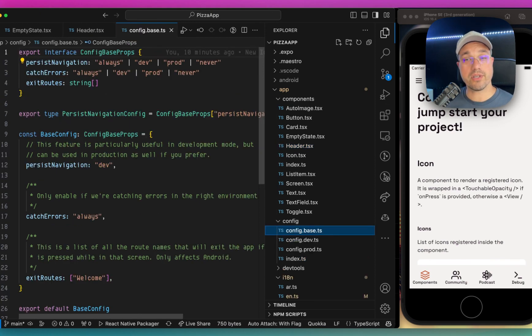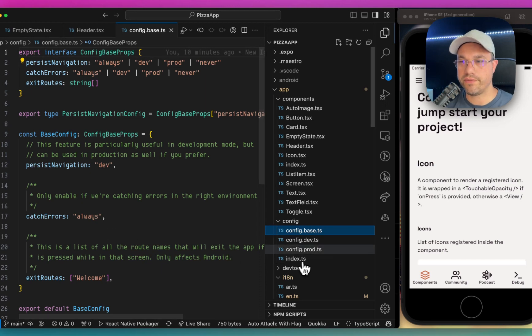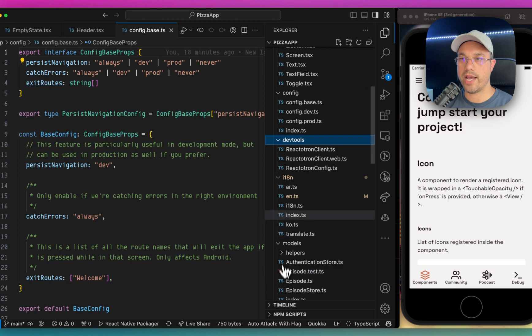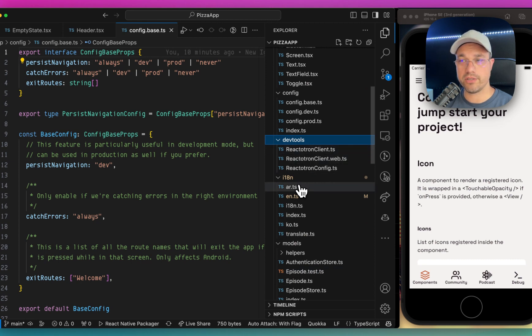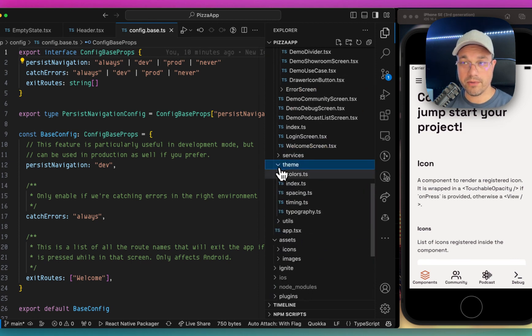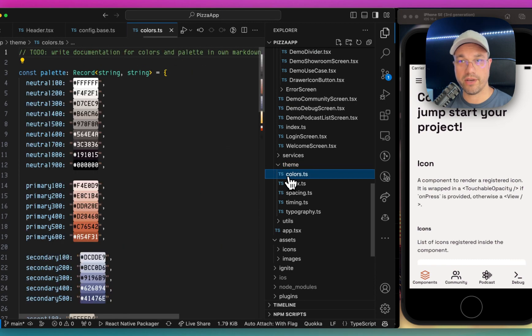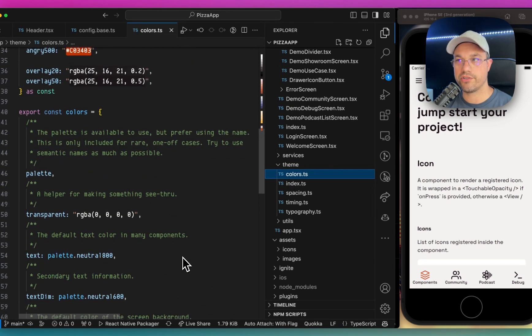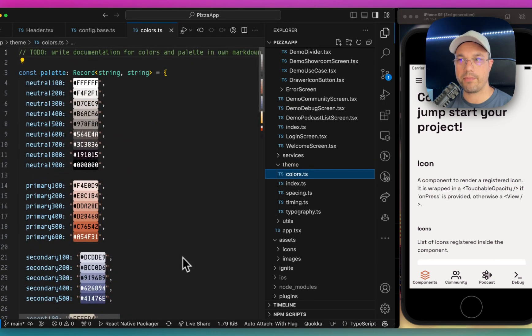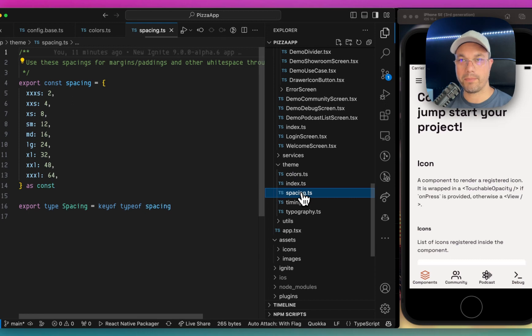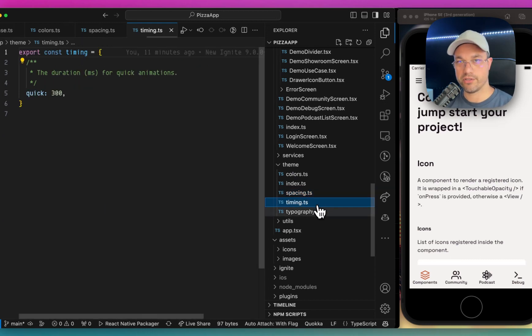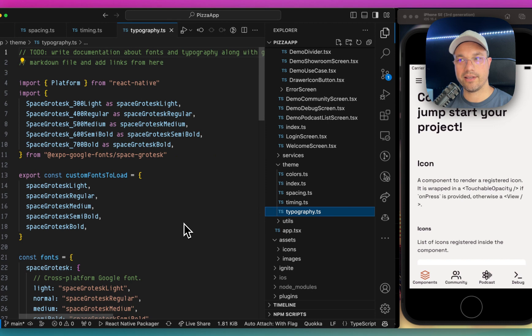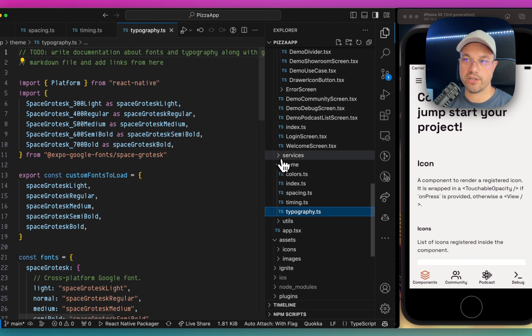There's also a config folder, which lets you configure development and production separately. There's a Reactotron integration, like I mentioned before. There are places to put your theme, which you have different colors. You can change these colors across your app. You can change the padding and spacing. There's some timing and typography settings here within the theme, which is very cool.